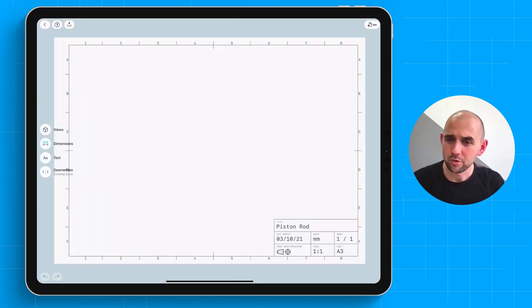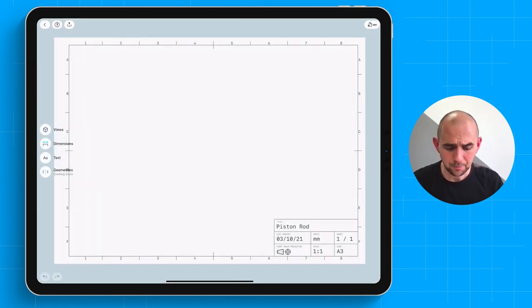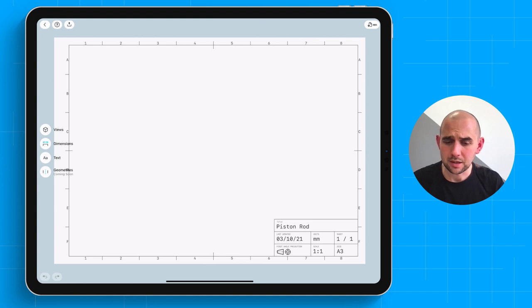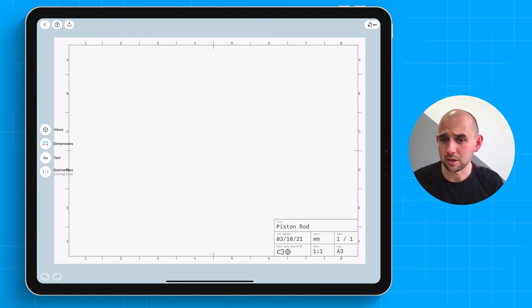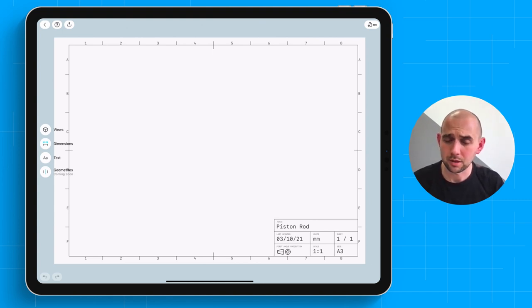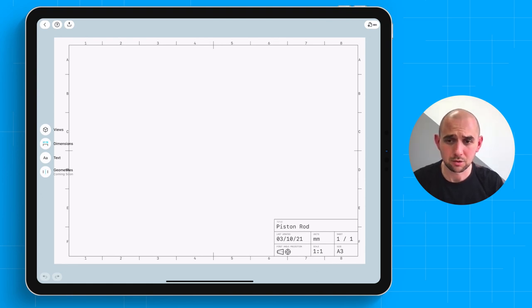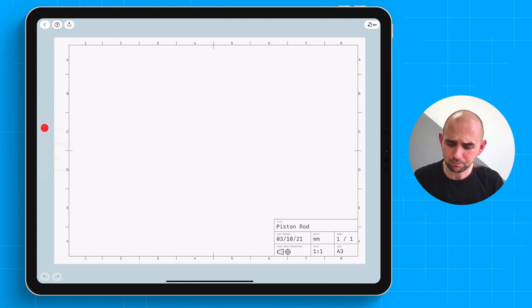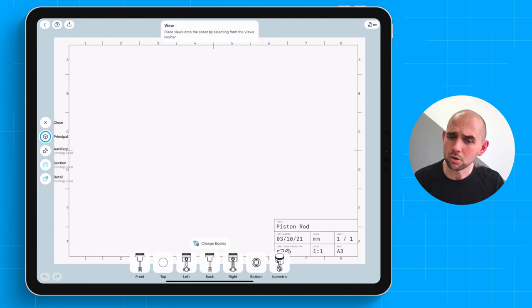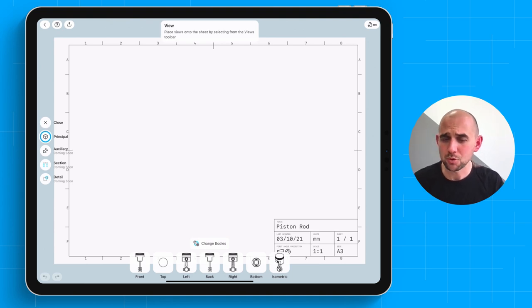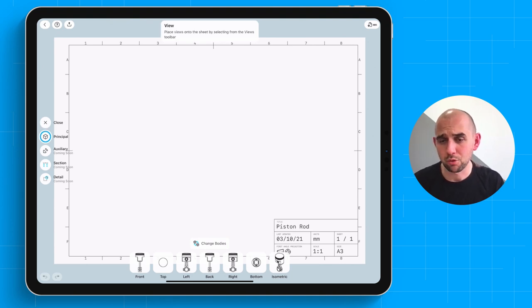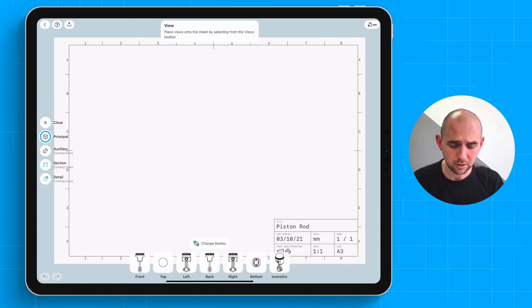So we've got a basic empty sheet here. At the moment, the title block at the bottom isn't very customizable, but we'll be iterating on this and adding more ability to customize that over the coming months. You can add a number of basic views. We're going to be adding support for auxiliary section and detail view tools over the coming months.